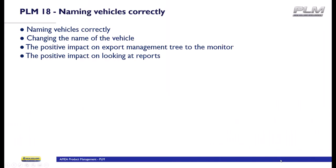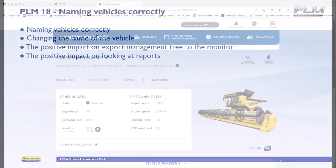Hello, in this video we're going to be looking at how we name our vehicles correctly. We'll show you how to change the name of the vehicle and the positive impact it has on exporting the management tree to the monitor and the positive impact it has on looking at reports of your vehicles.